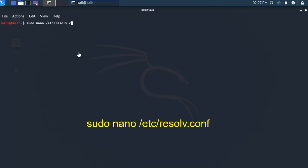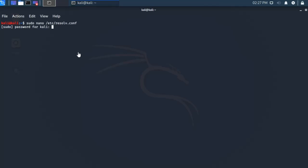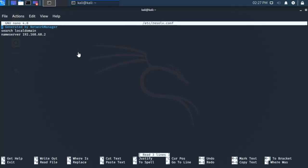Then enter, type here your password and go down and change this one to 8.8.8.8, then save and close.